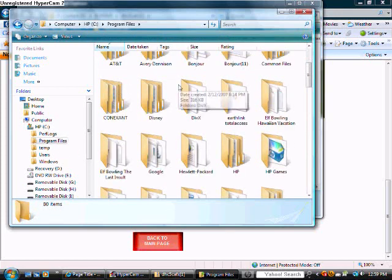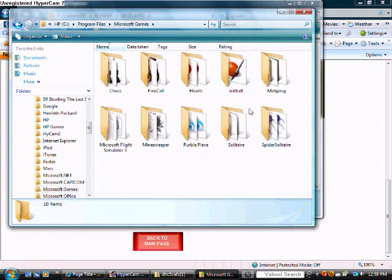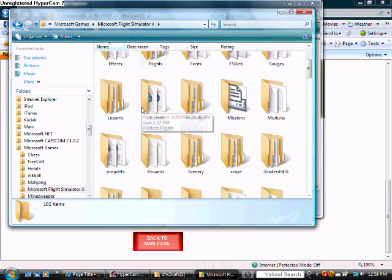Now you're going to look for Microsoft games. Since Microsoft Flight Simulator is Microsoft games. And double click on that. Then click Microsoft Flight Simulator X.